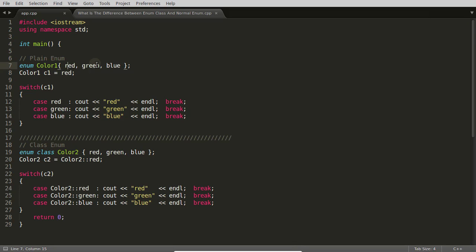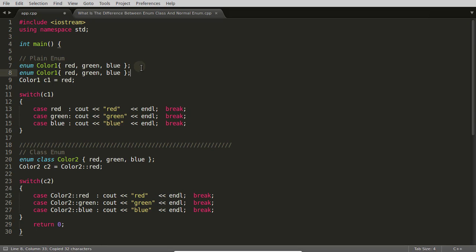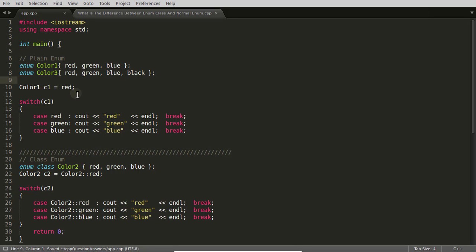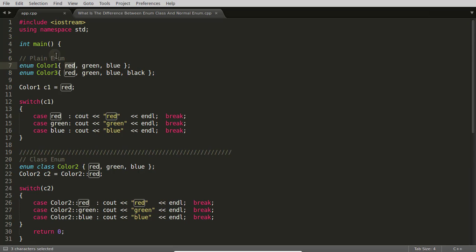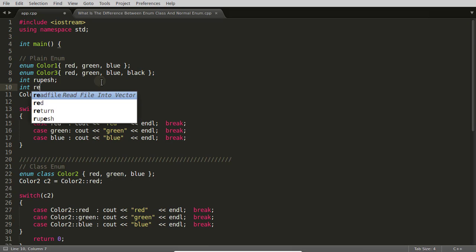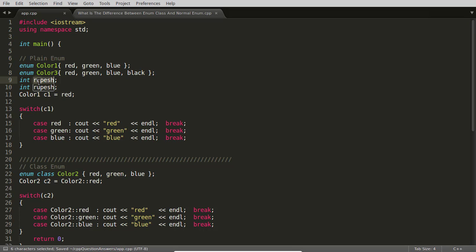There is another difference: with traditional enum, having two enums with the same value names is not allowed. Suppose today you created one enum, and tomorrow you create another enum that also includes 'red', 'green', and 'blue'. It will tell you 'red, green, and blue redeclaration' because their scope is all over the place — just like you cannot have two variables both named 'Rupesh' in the same scope.